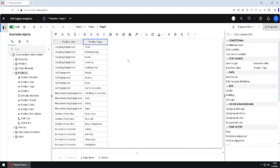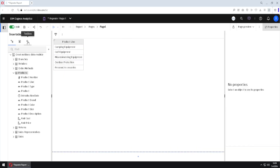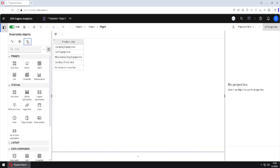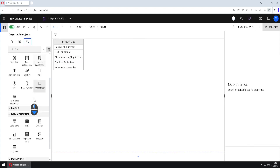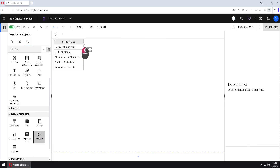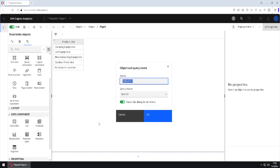This is what I want to achieve, and to do that I will first delete this product type column. Then I will go to the toolbox, go to data containers, and here we have this icon called 'repeater' — we will use repeater for this task. I will add a repeater here as a new column and name it just 'repeater'.